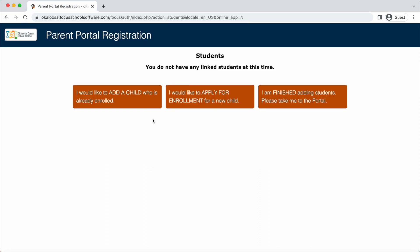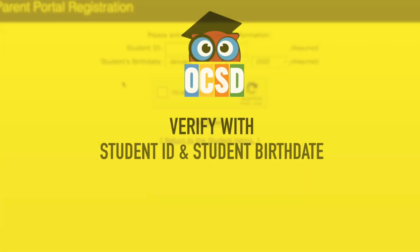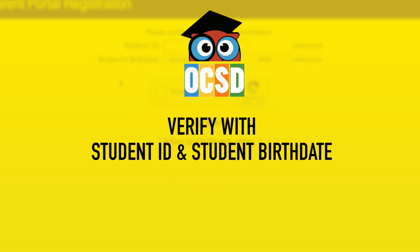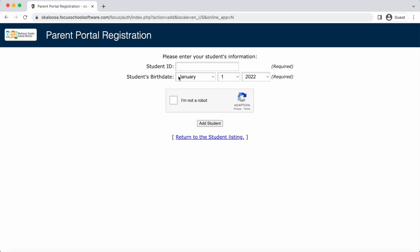Now you have the option to add a child to your account or apply for enrollment for a new child. We're going to add a child who is already enrolled. You'll be prompted to add your child to your account. To do this, you will need their student ID, which can be found on a report card — it is also the number you have used to log into your parent portal in the past. If you do not have your child's student ID number, please contact the school your child is enrolled in. Enter their birthday, check the box next to "I'm not a robot," then click Add Student.